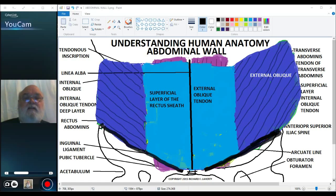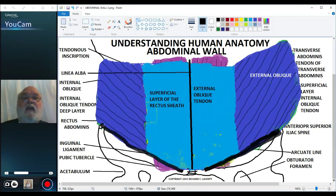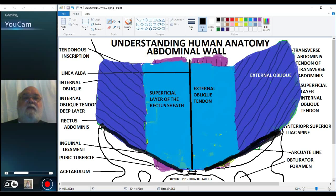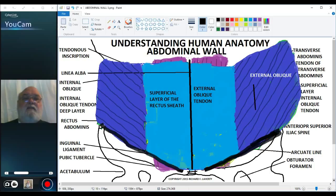Welcome back to another session of Understanding Human Anatomy and our discussion of the abdominal wall. In this video, I'm starting with the diagram we ended with in the third part of the abdominal wall, just to give us an orientation. What I'm going to do is draw a line to indicate us cutting a section through the abdominal wall, and then we'll look at the edge of that cut.